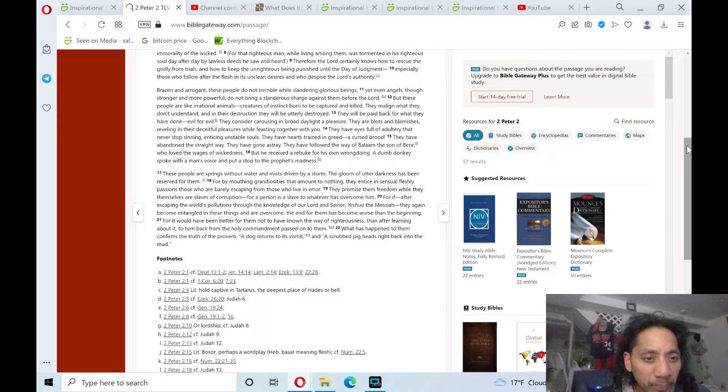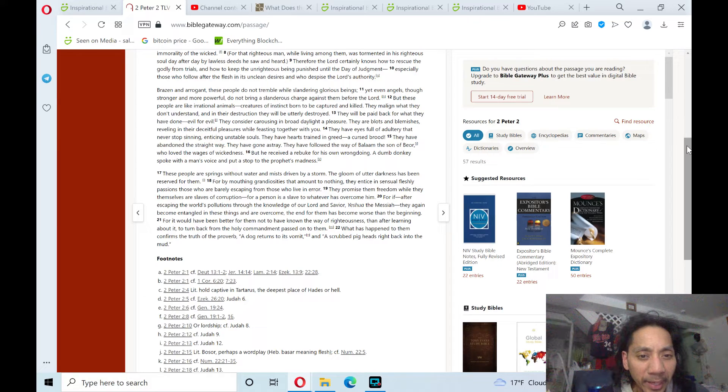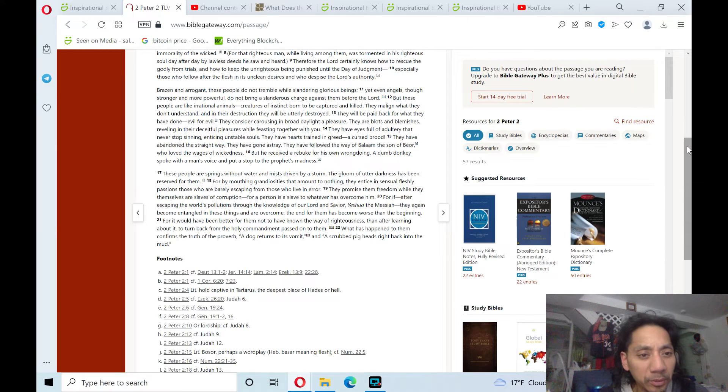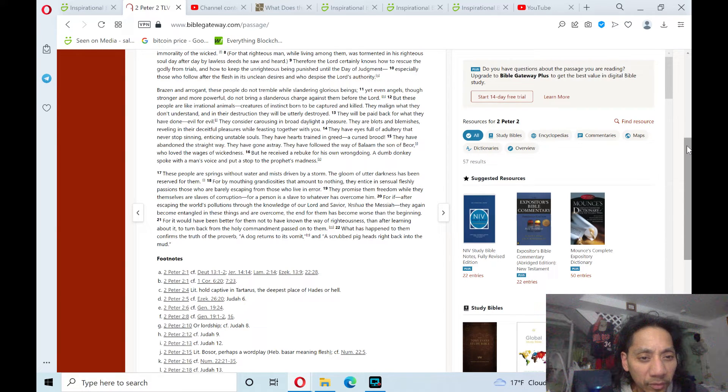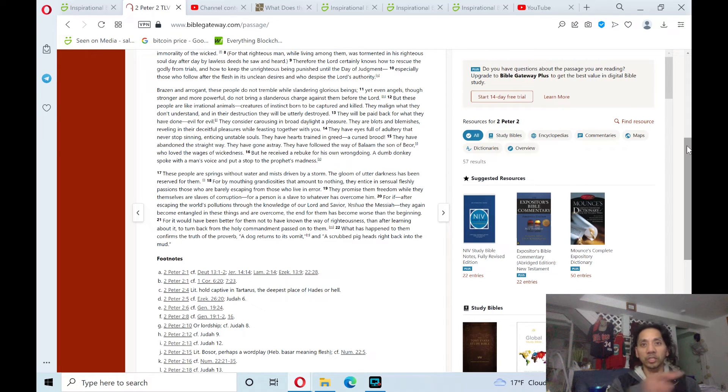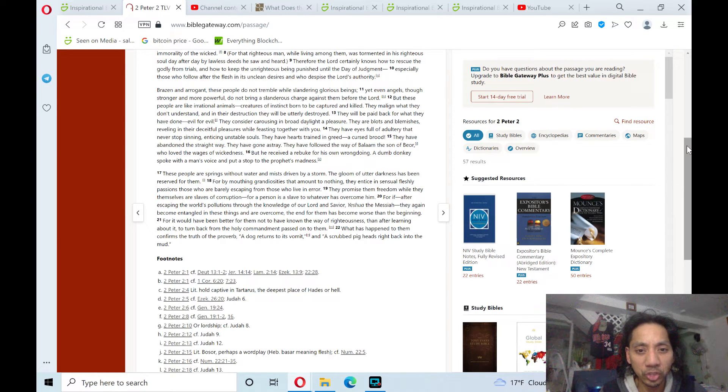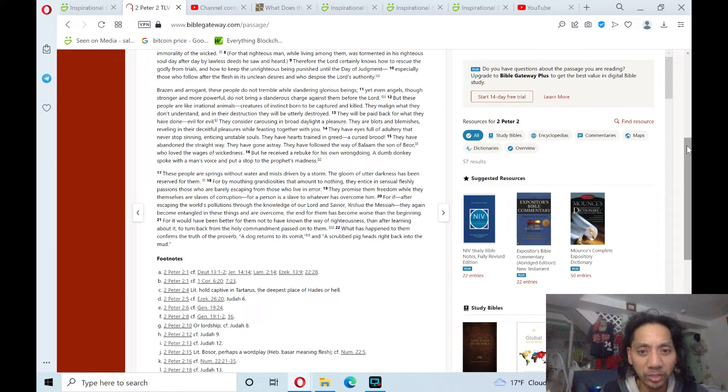to turn back from the holy commandment passed on to them. What has happened to them confirms the truth of the proverb: A dog returns to its vomit, and a scrubbed pig heads right back into the mud.